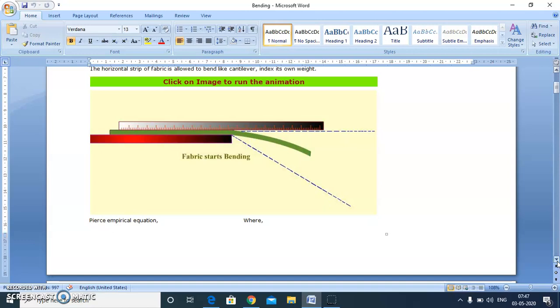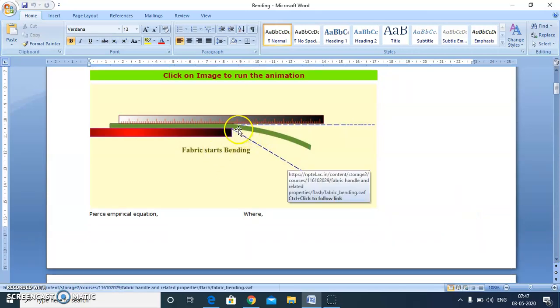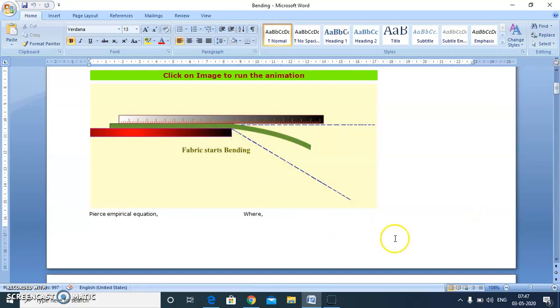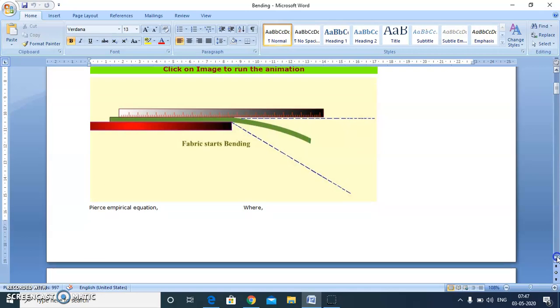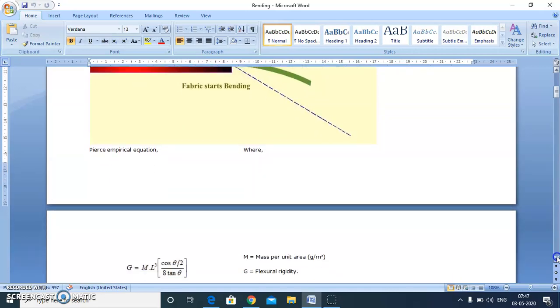The angle is 41.5 degrees, which is standard for this instrument. The green line shown here is the fabric sample. We slide the fabric sample from one side and fabric starts bending under its own weight. The moment it touches this inclined line, we measure the overhanging length of the fabric.